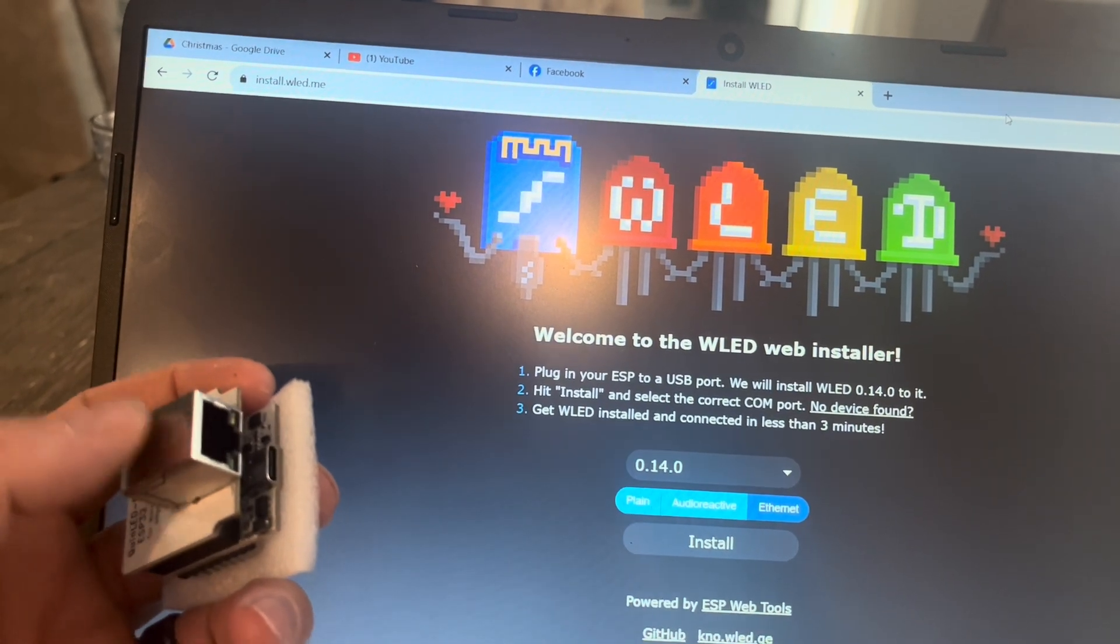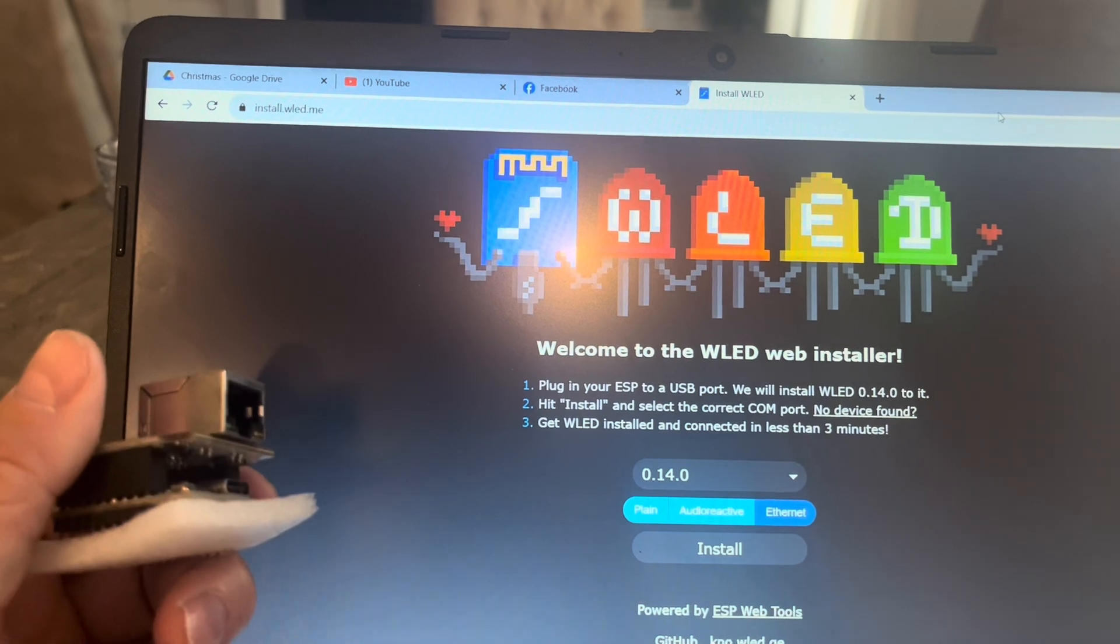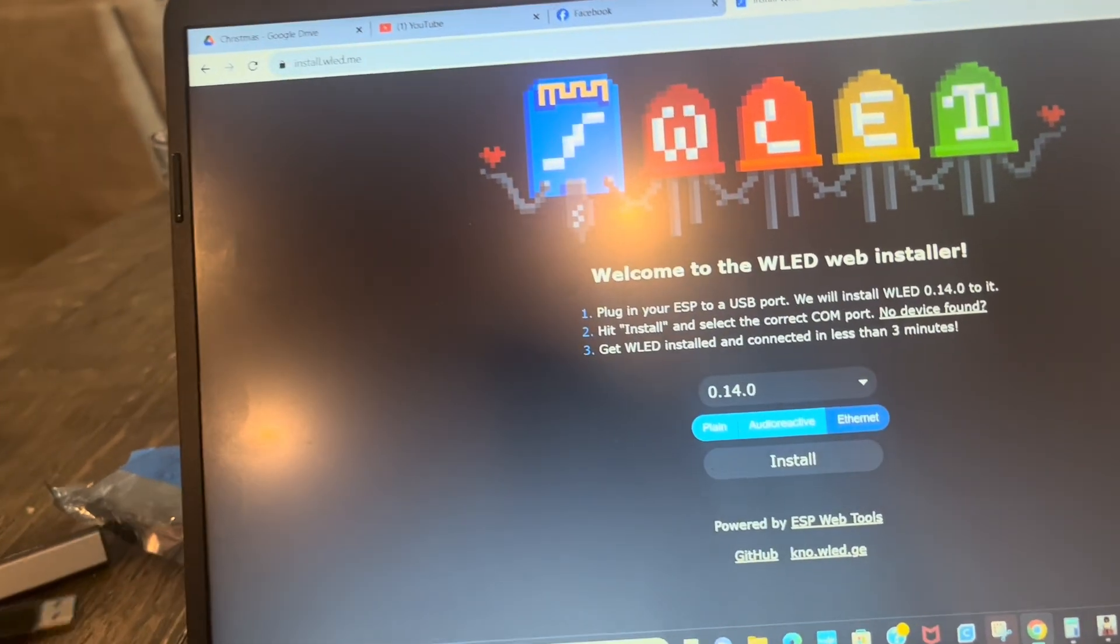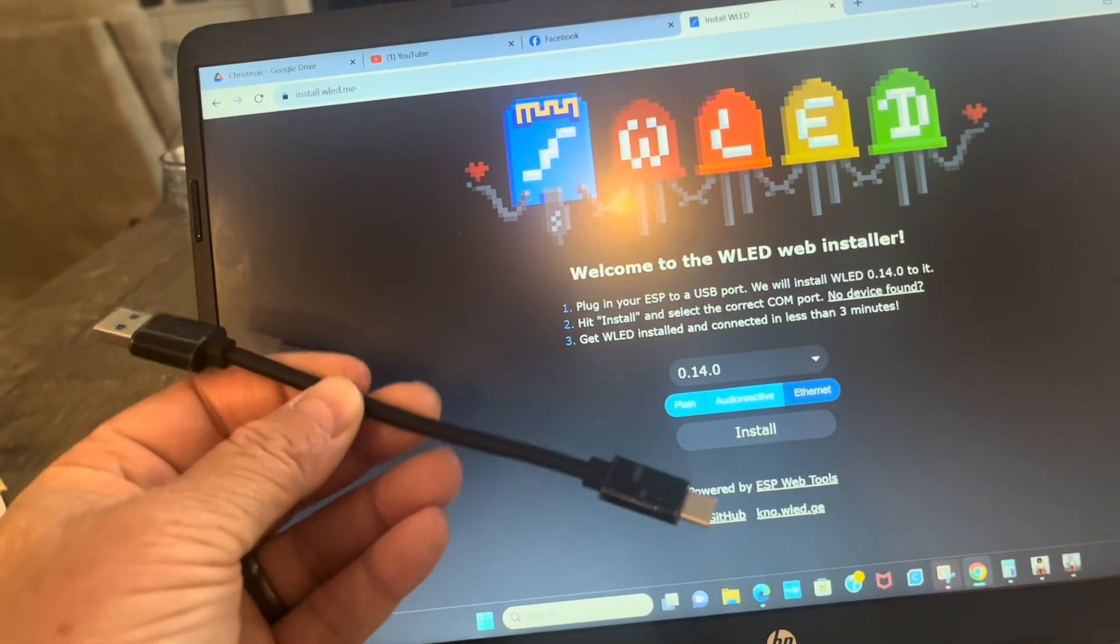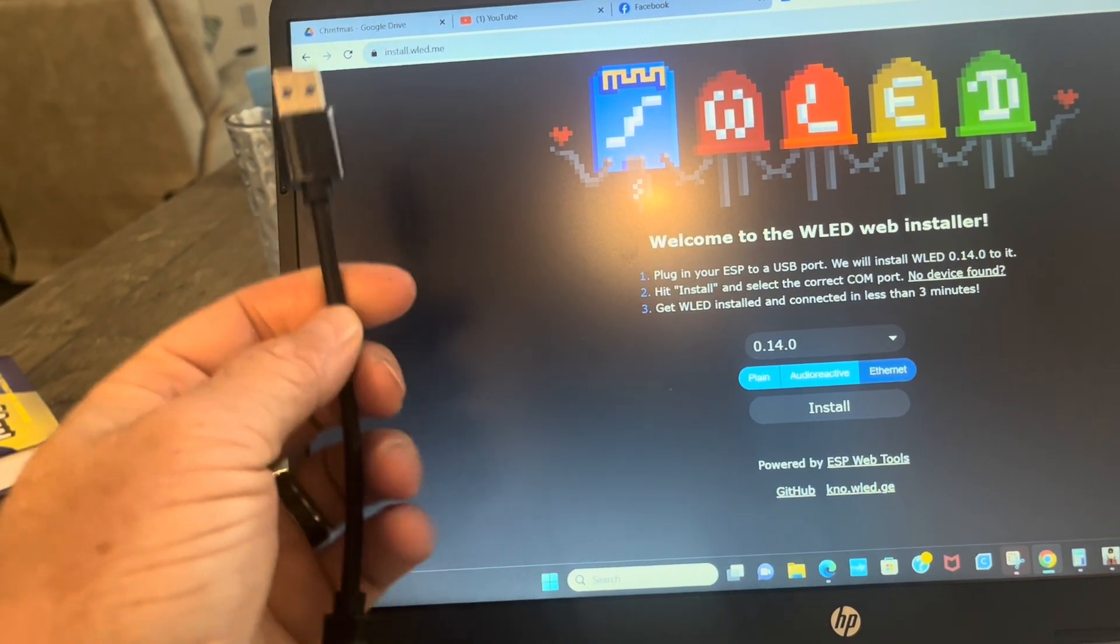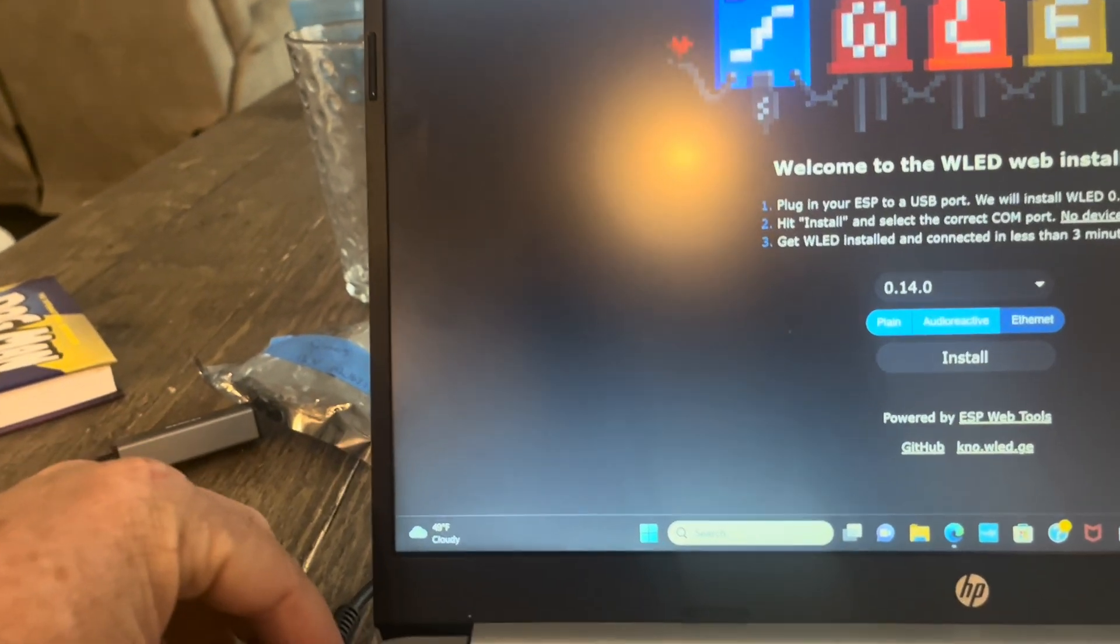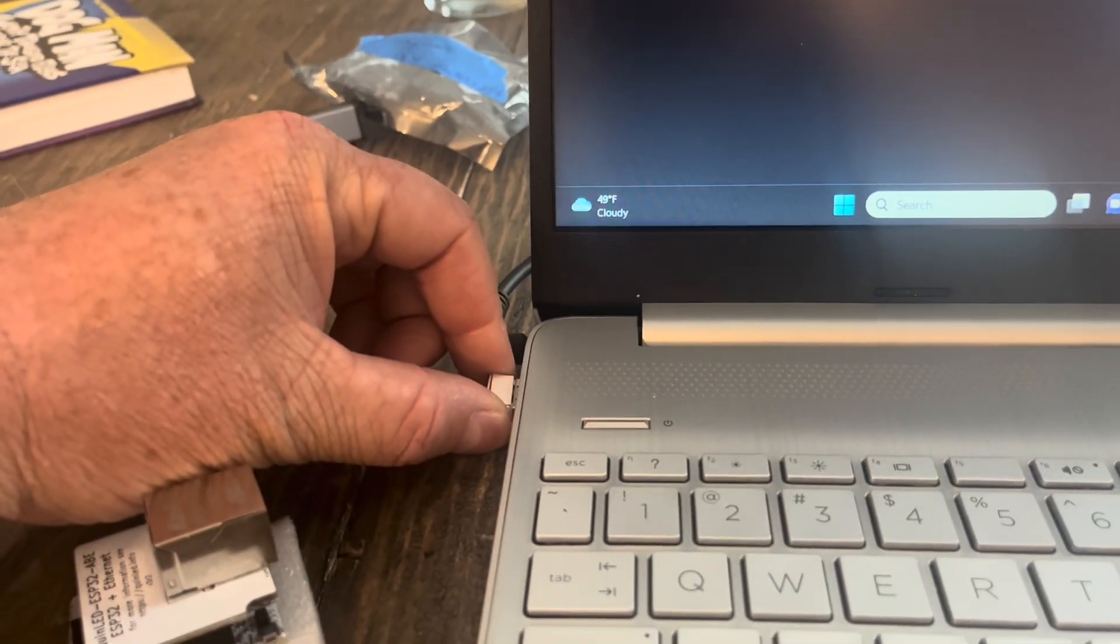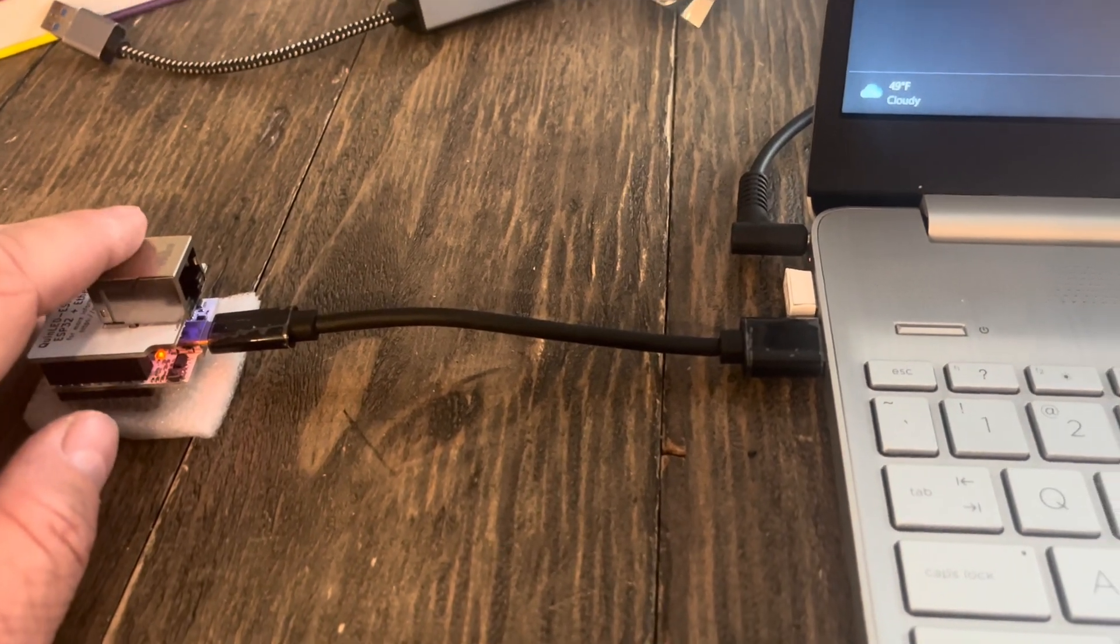And you're going to want a USB-C cable that can transfer data. So without further ado, we're just going to plug this in. Alright, we're all plugged in.